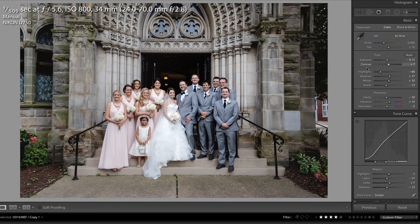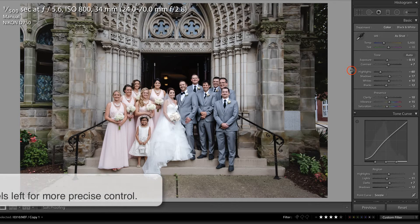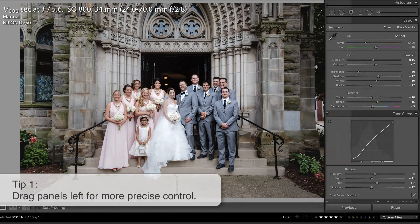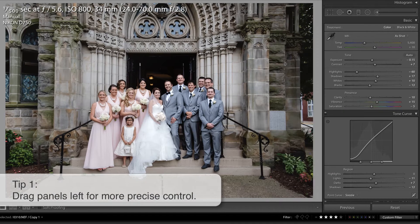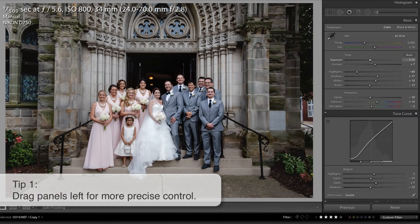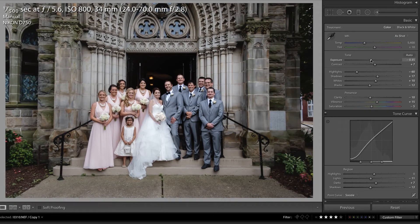Well, a quick tip is to place your cursor on the edge, drag your panel as far to the left as possible, and you will be able to select finer increments of these sliders, which is a very useful tip.